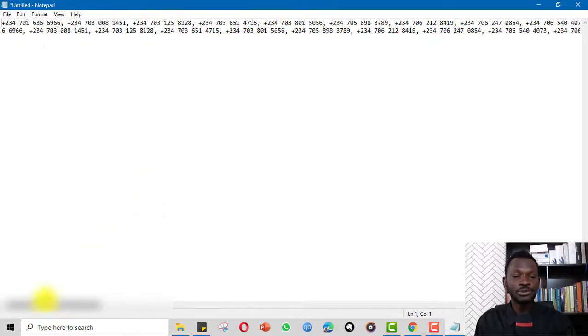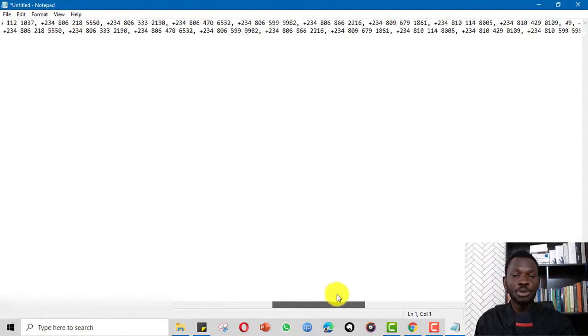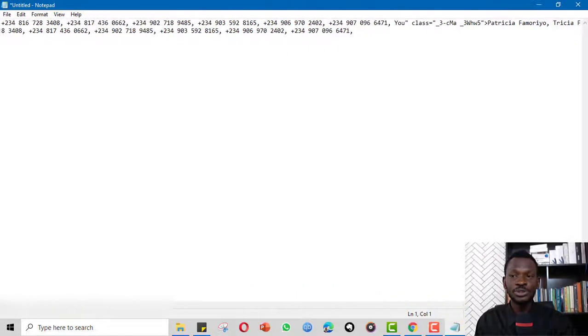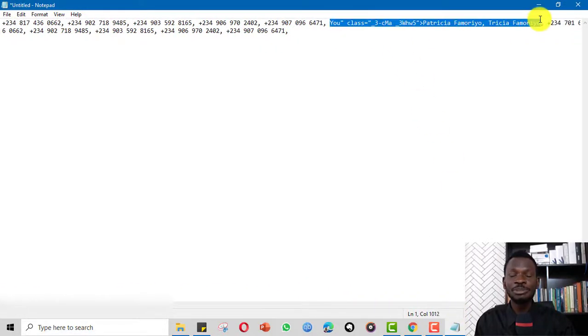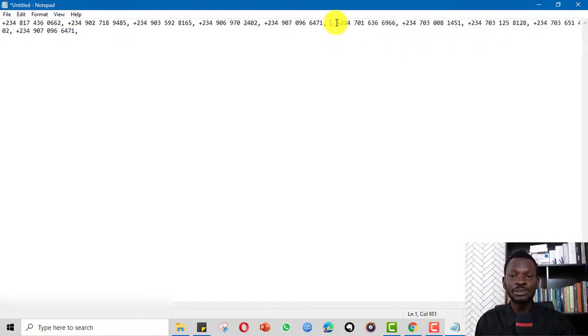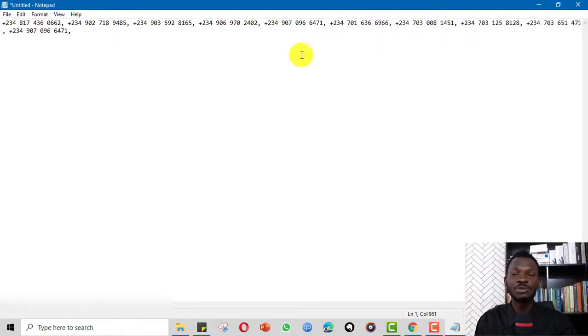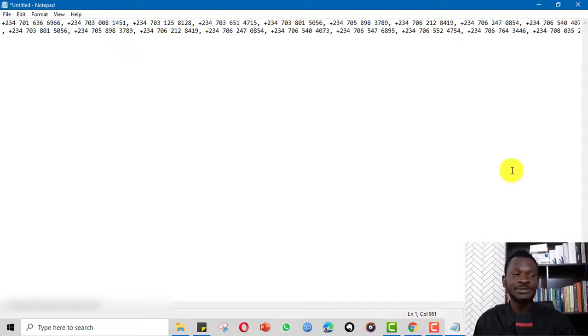There are ways to clean it up, but it's beyond the scope of this video. You can simply paste it on Excel and clean it up the way you want and format it. But this in itself will do - put it on Microsoft Word and save it as a CSV file.